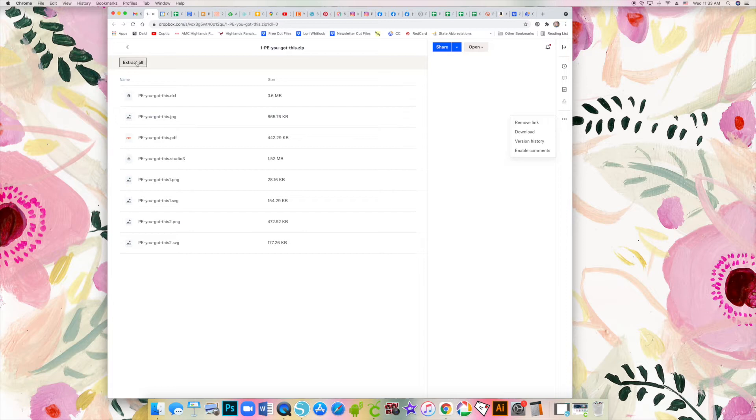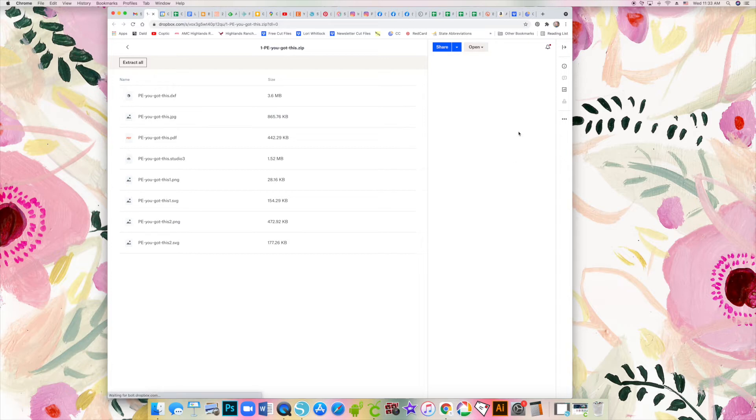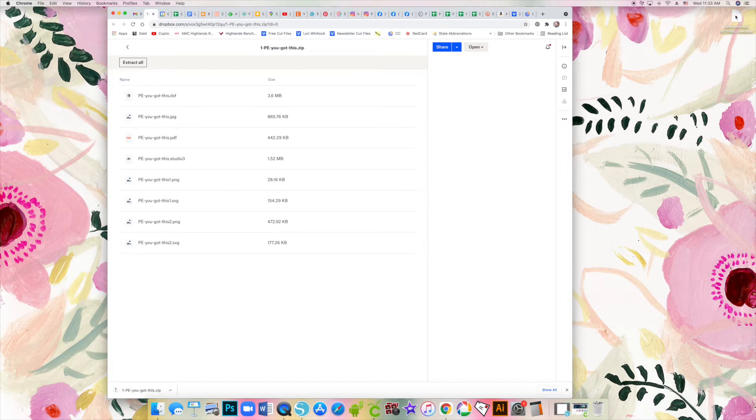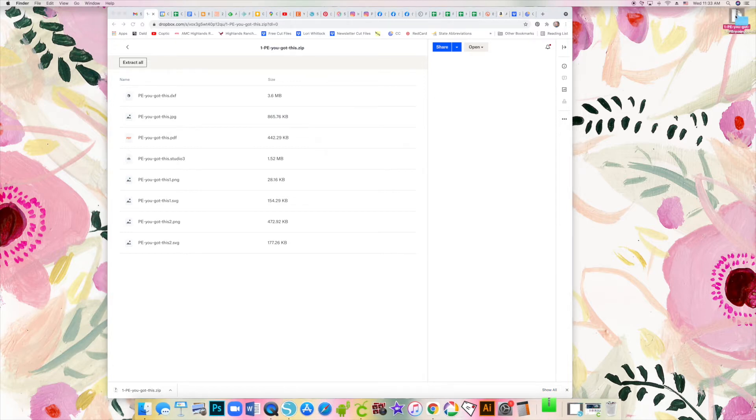I'm just going to click on download. Depending on whether you have a PC or a Mac, it's going to download the zip folder and you need to extract it. For me on a Mac, it downloads onto my desktop, and once it has finished downloading, I simply double click on it and that opens up the zip folder.